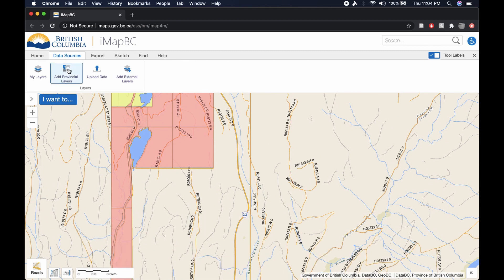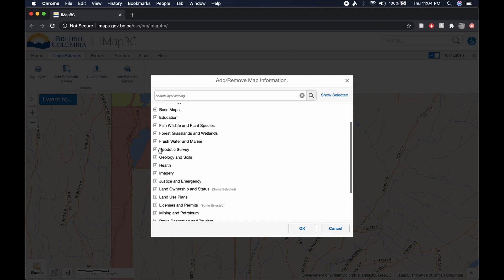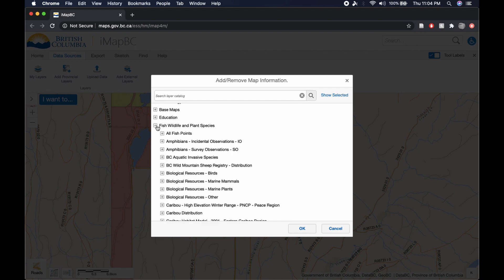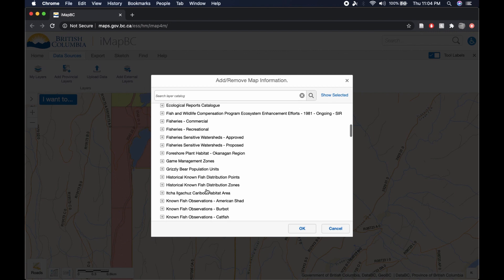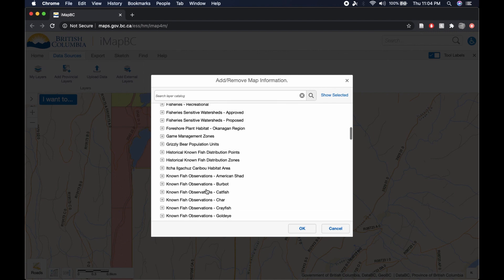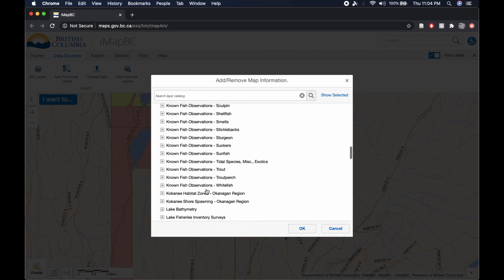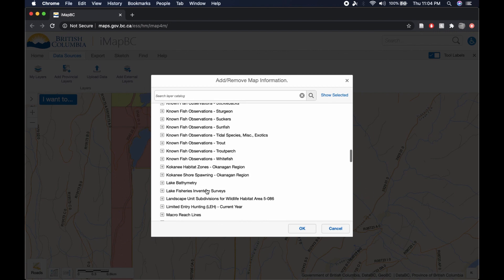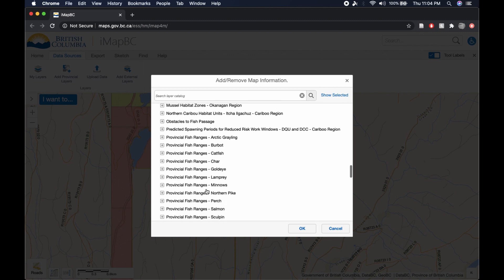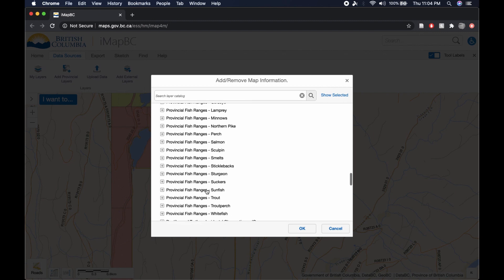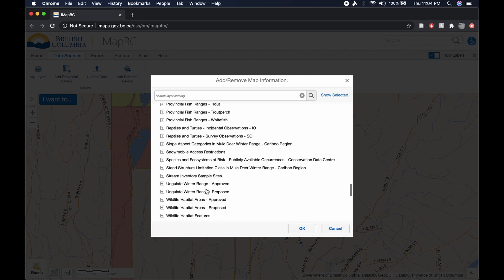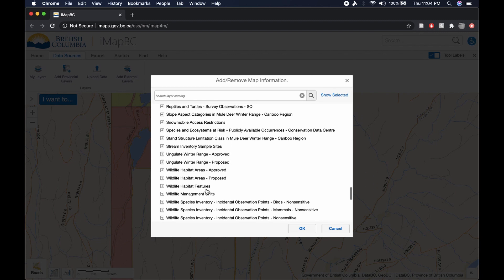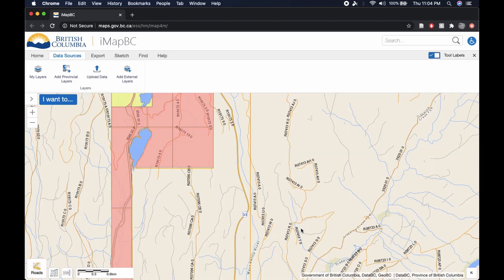Now the next layer that we're going to add here is going to be under Fish, Wildlife, and Plant Species. And there's a lot of different options in here. I'll go over some more of these in an additional video. But the one that we're looking for right now is just a little bit further down. Here we go. Wildlife Management Units. Let's check that. Press OK.